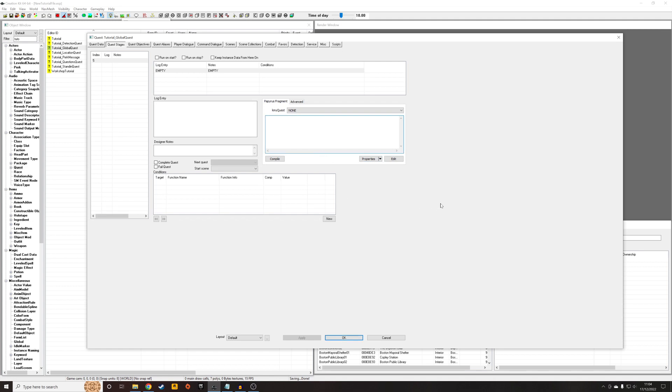And now, all we have to do is set it a new value. So we have to decide how likely we want it to be that this object will spawn. Maybe we want it to be 50% of the time. So we want to go tutorial underscore global dot set value 50. There we go.